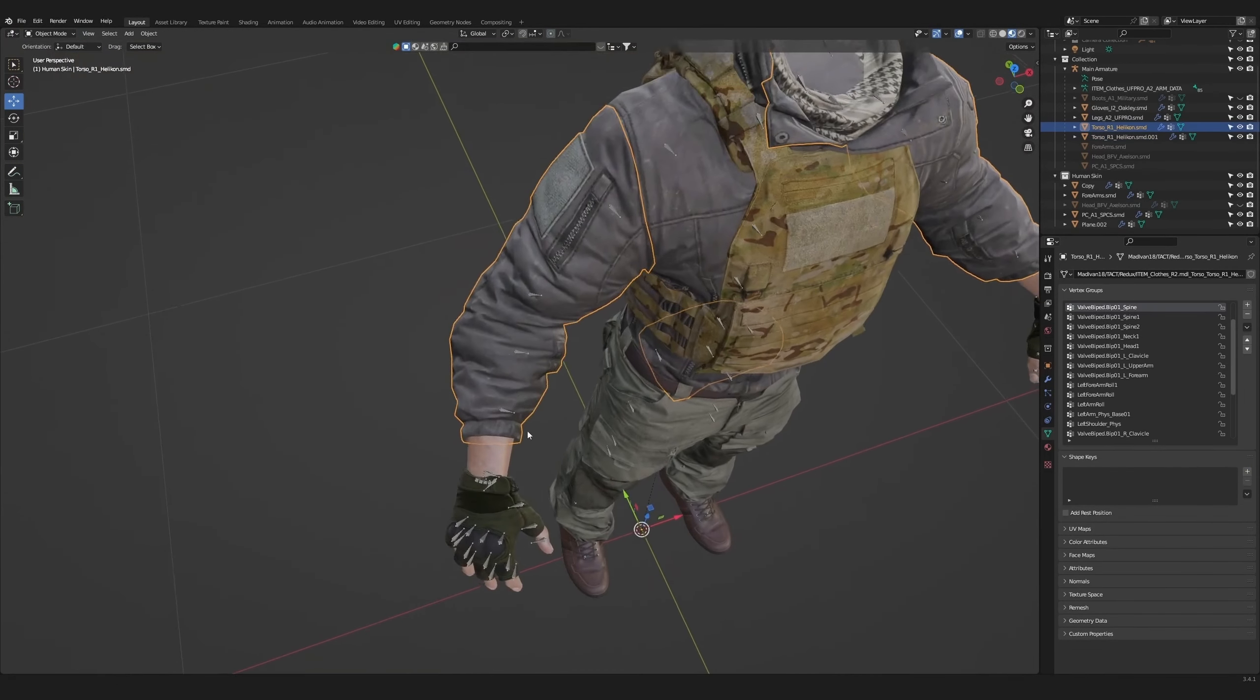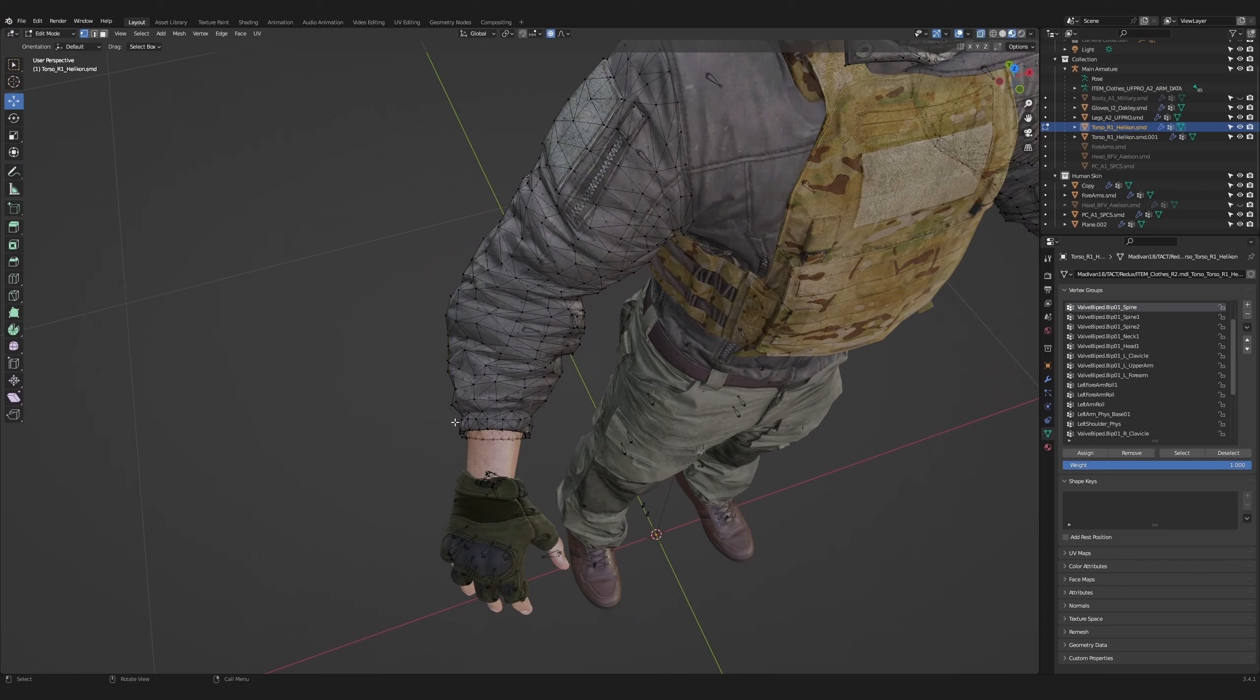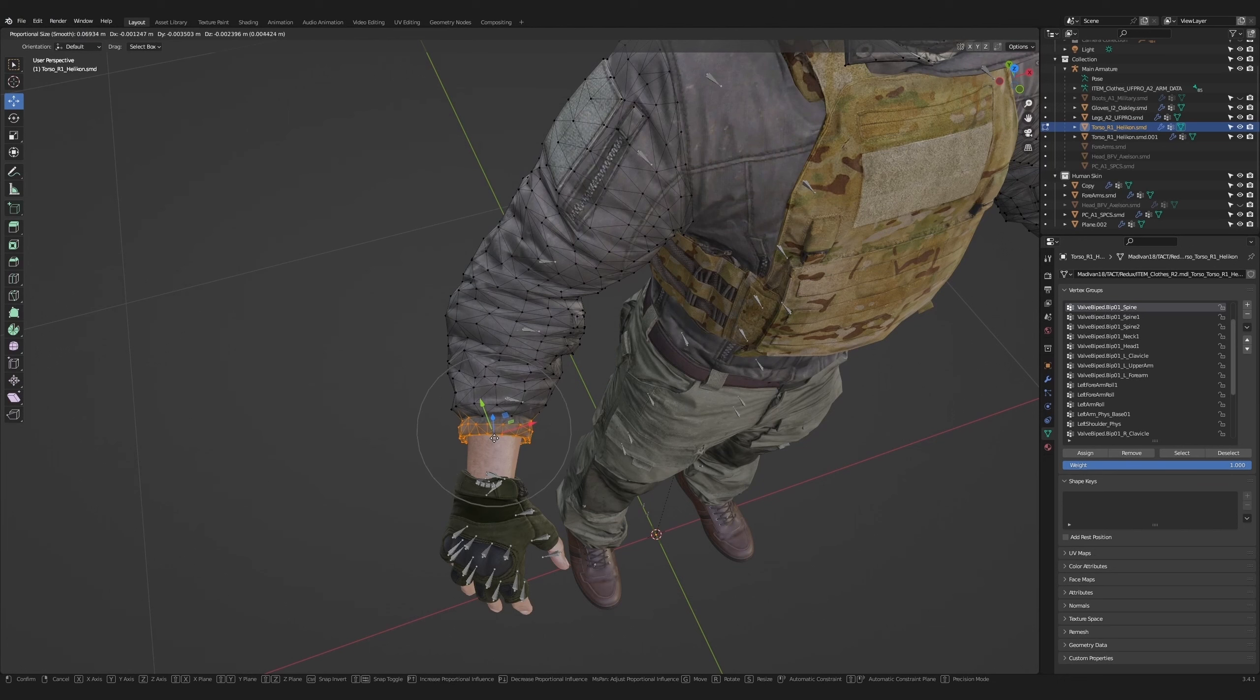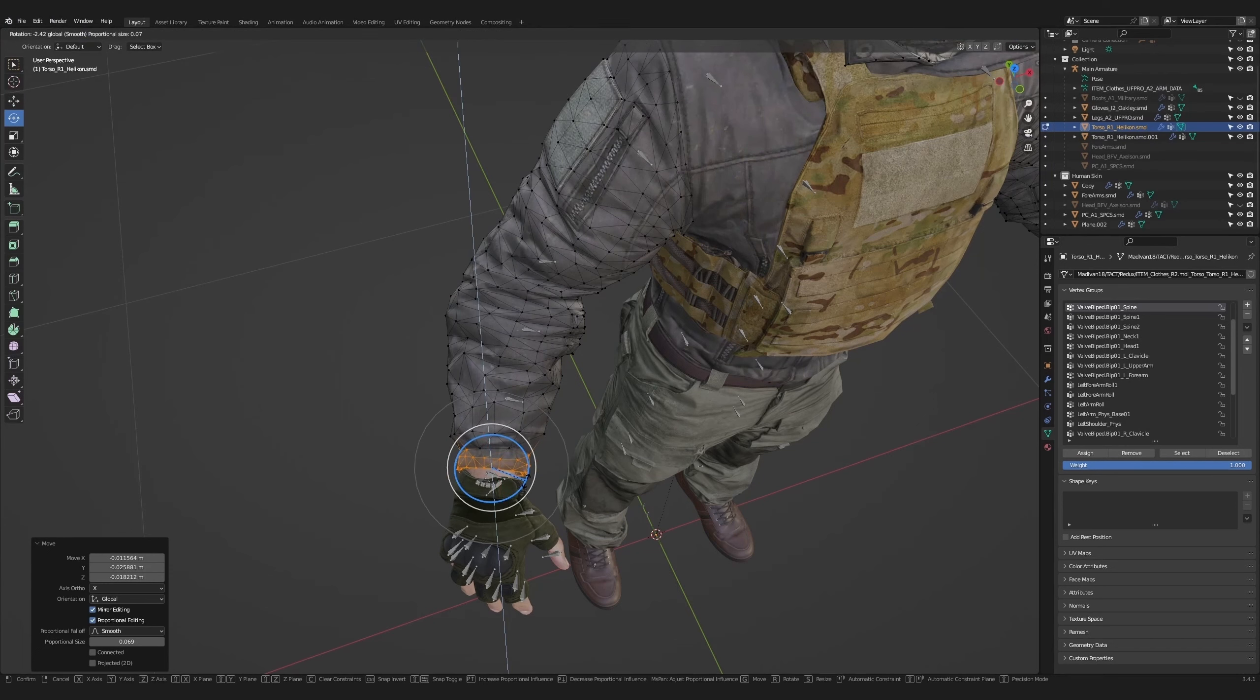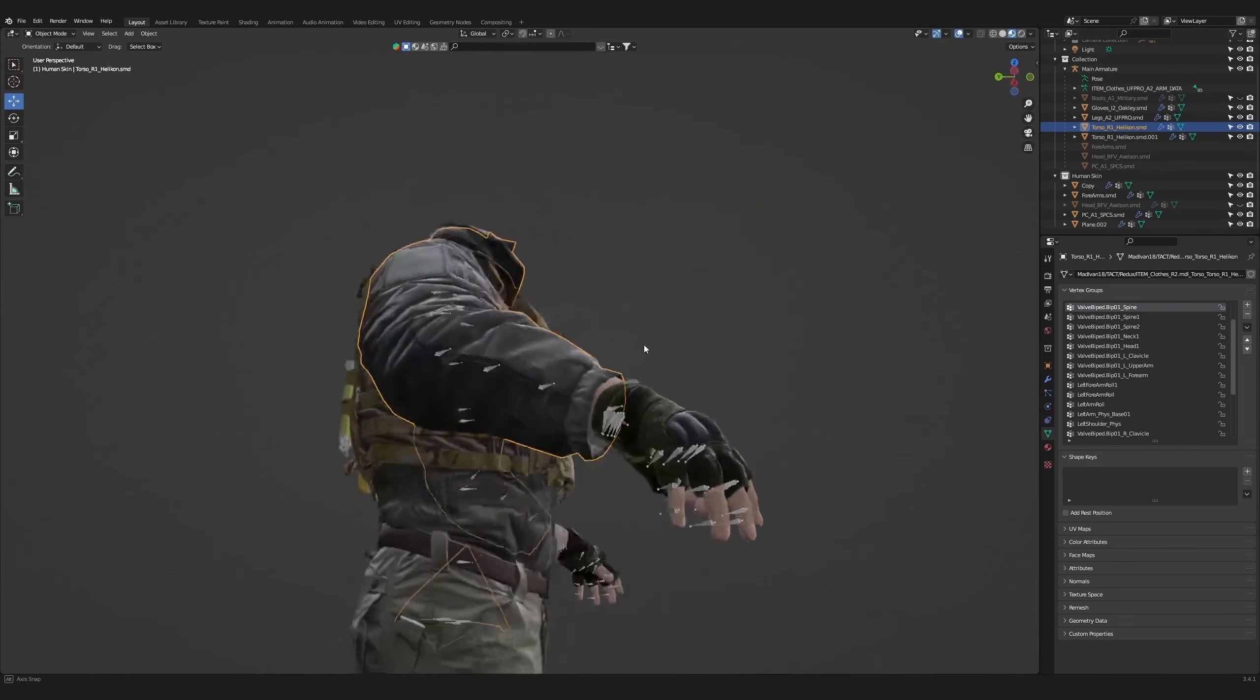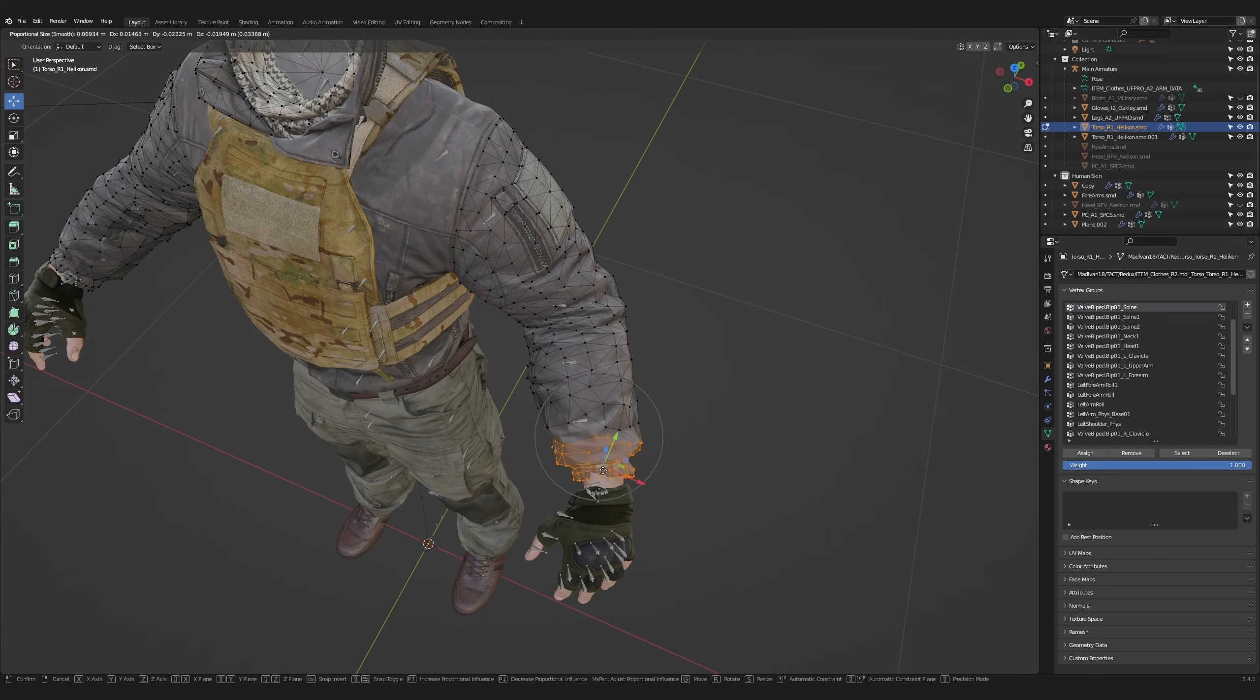Next, we're going to move the character's sleeves forward. Go to edit mode and do a very broad selection. Set the proportional editing tool to a large area of effect and pull the sleeves forward and then add a bit of curve to line up with the arm. Then repeat the same action for the left arm.